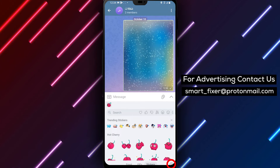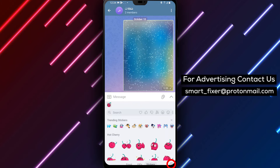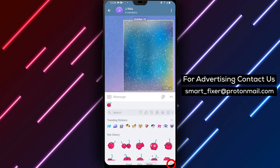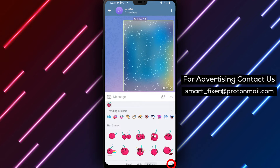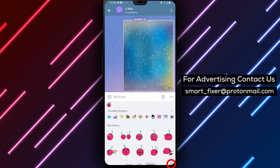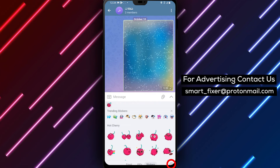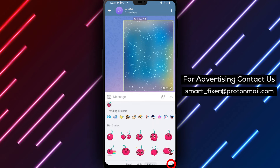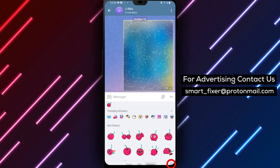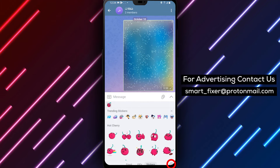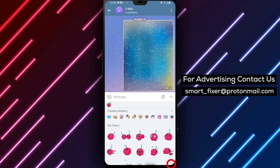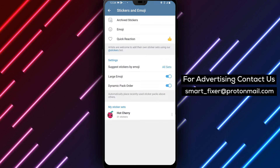Step 4: At the bottom of the drawer, you will find the stickers option. Tap on it to access the sticker settings. Step 5: Once you're in the sticker settings, you'll notice a gear icon that just appeared. Give it a tap to continue.